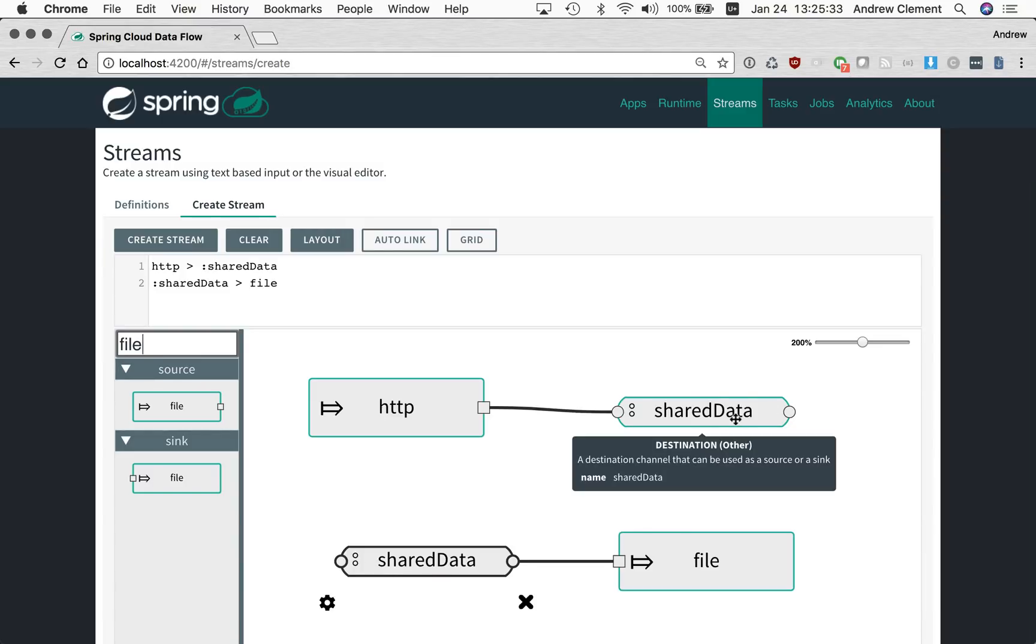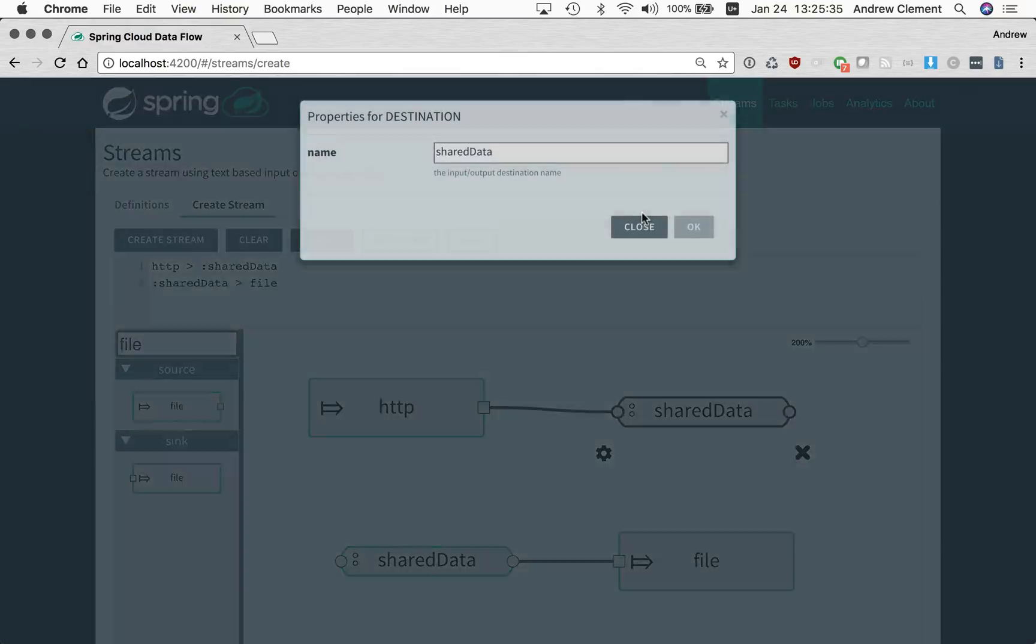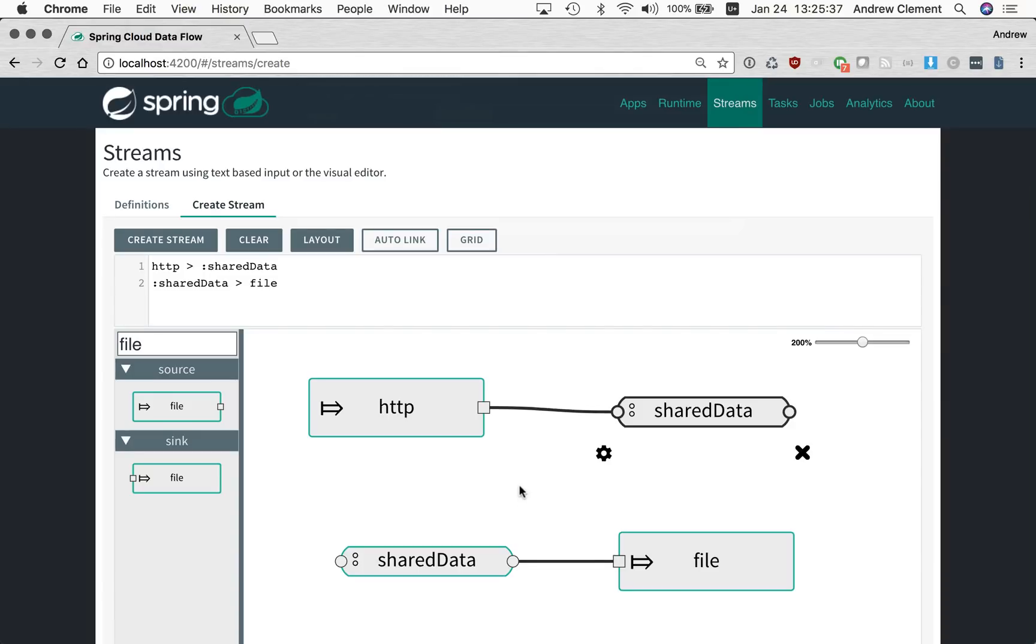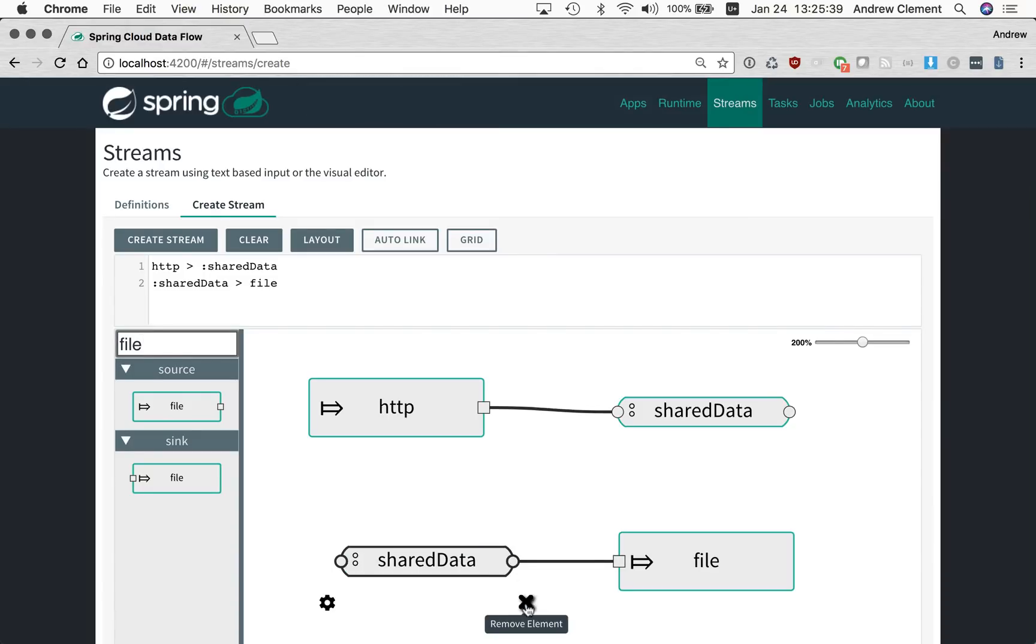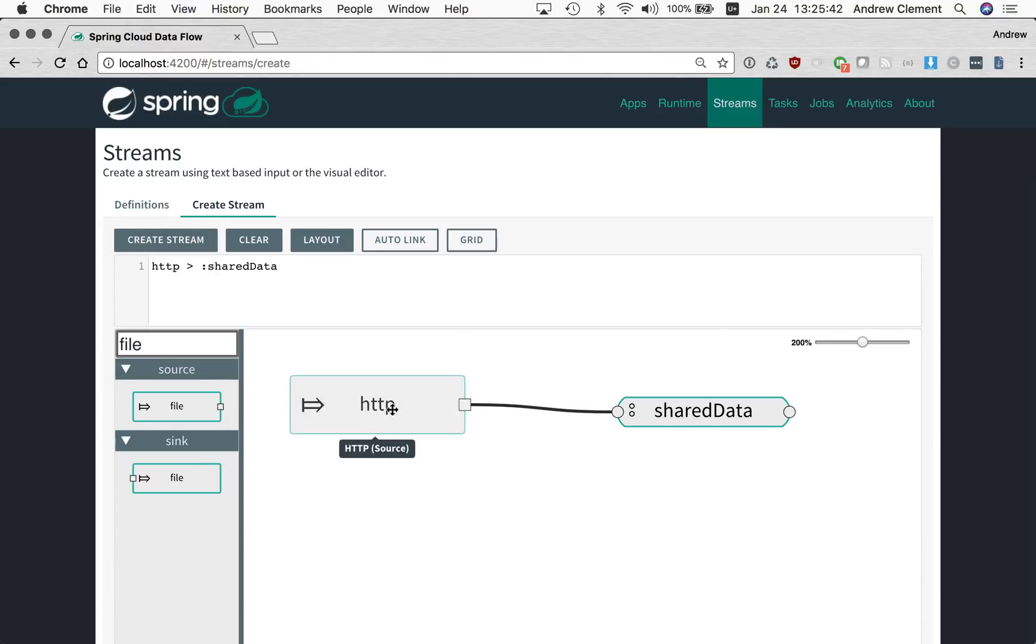If I change the name of one, I have to manually go and change the name of the other one. So we've worked on that in Dataflow 1.3. Let me show you what you do now.